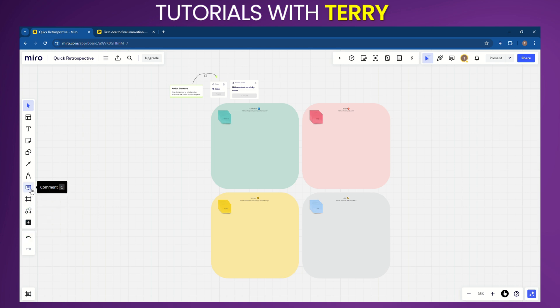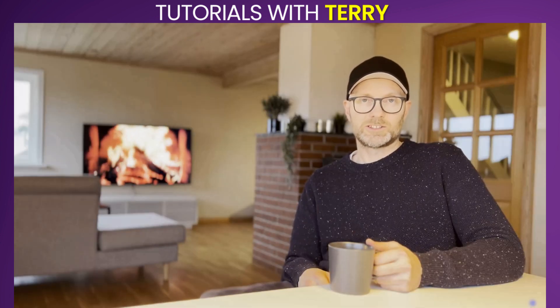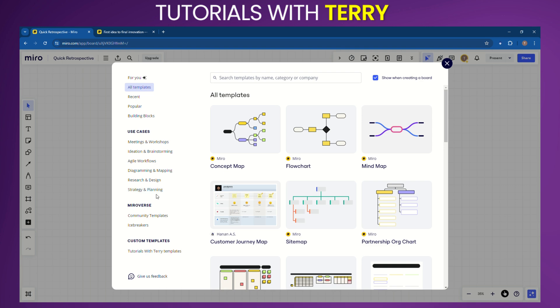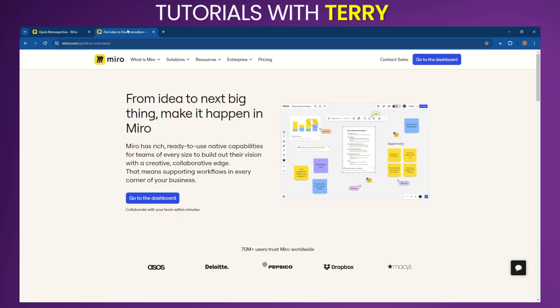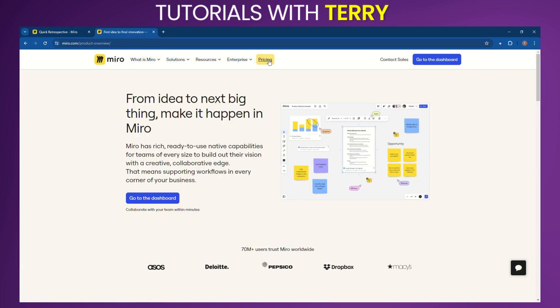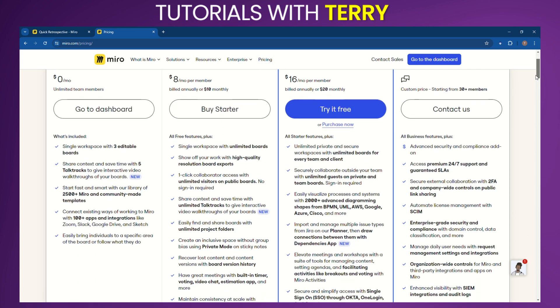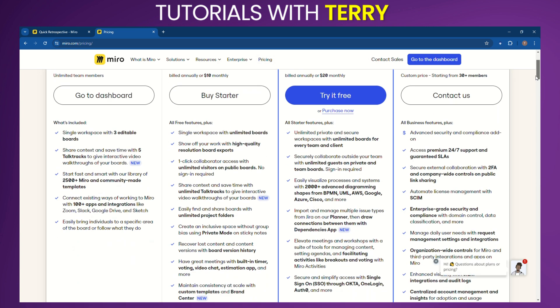Let's take a look at the pricing. As of July 2024, Miro offers several pricing tiers: Free plan - includes unlimited team members and three editable boards. Starter plan - $8 per user month, offers unlimited boards and additional integrations.